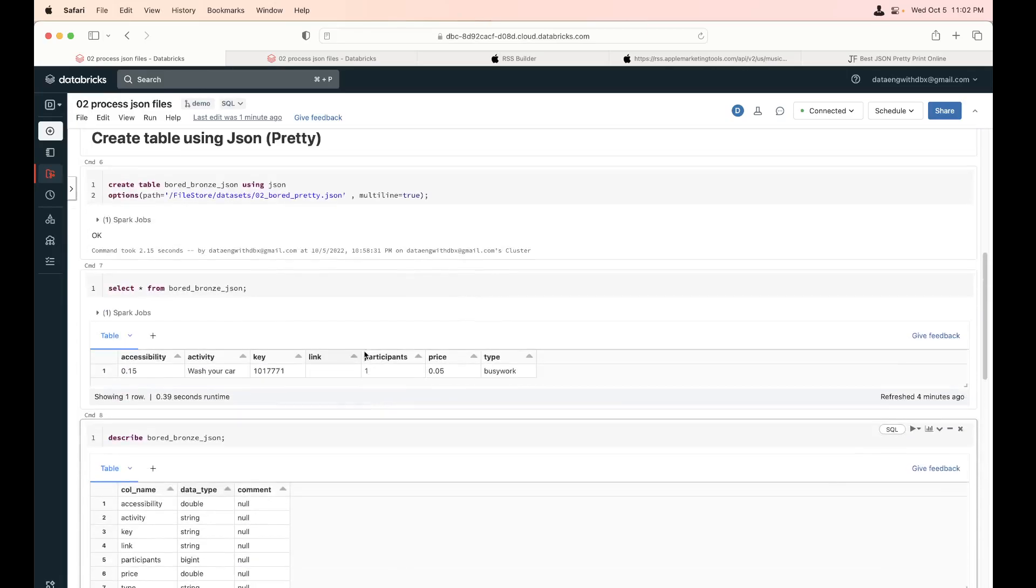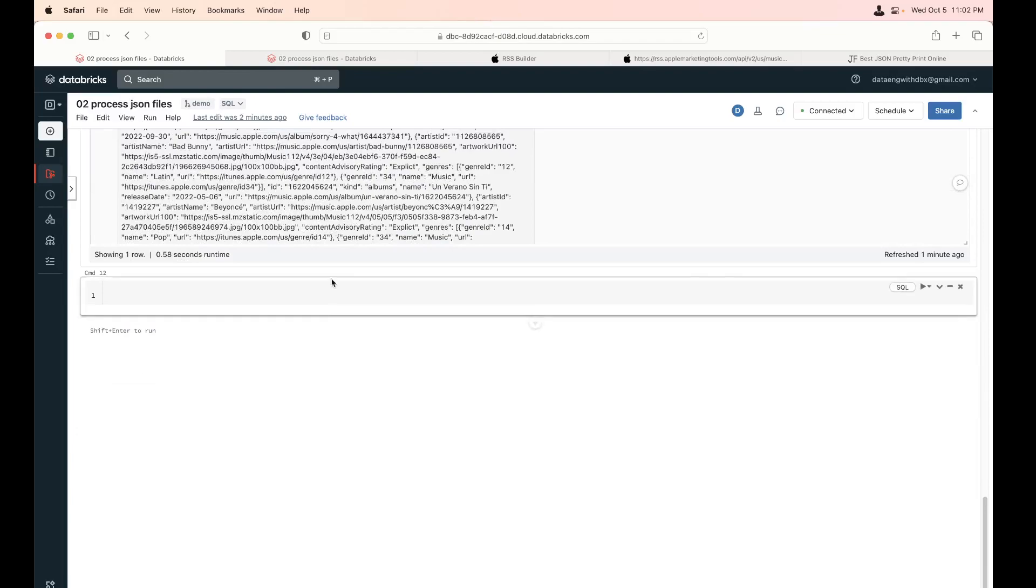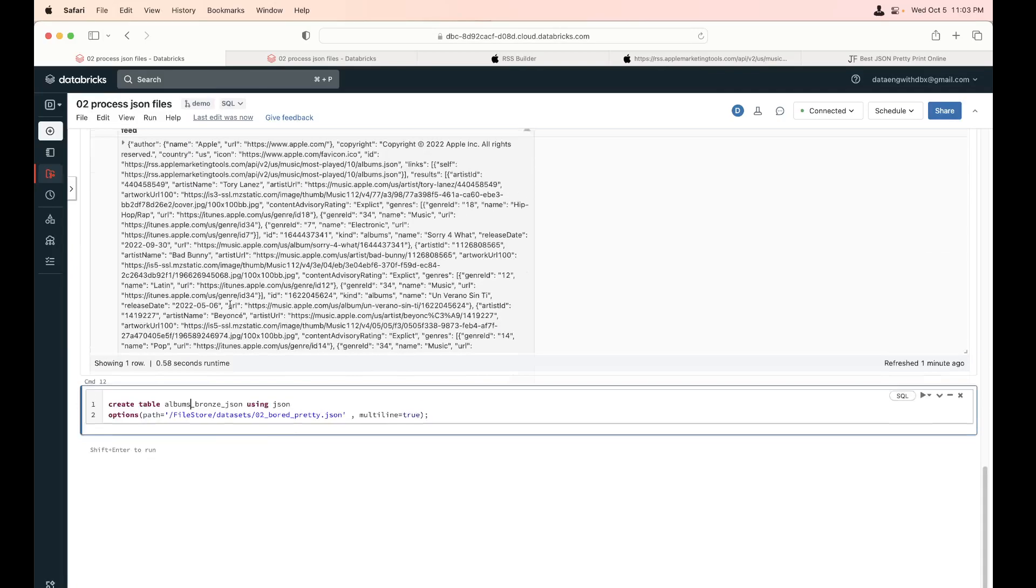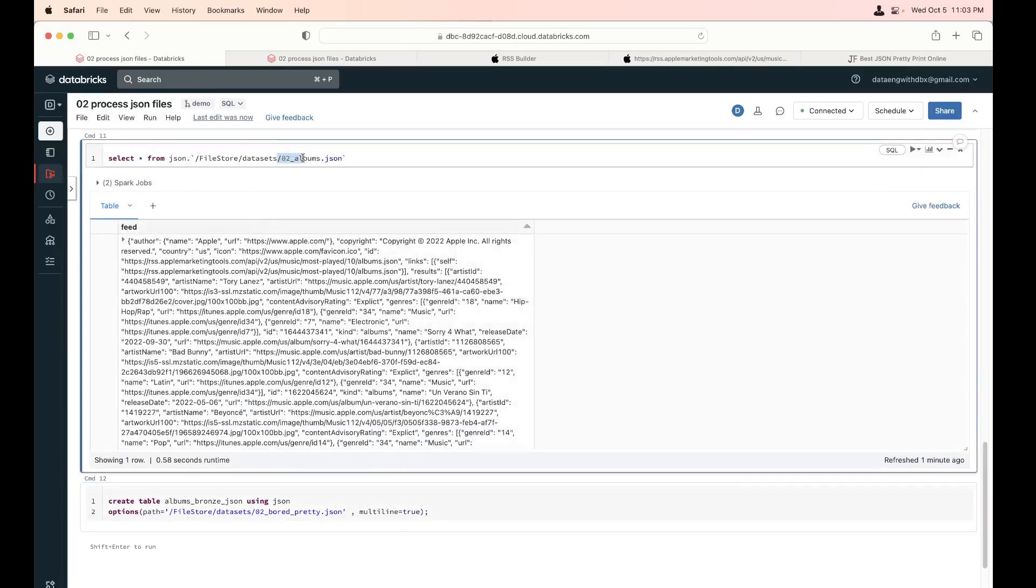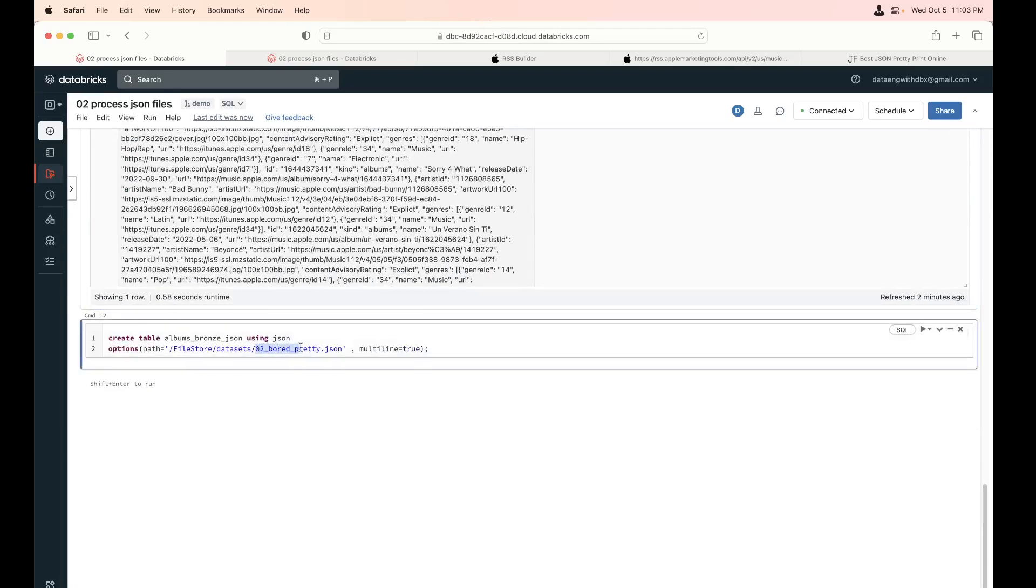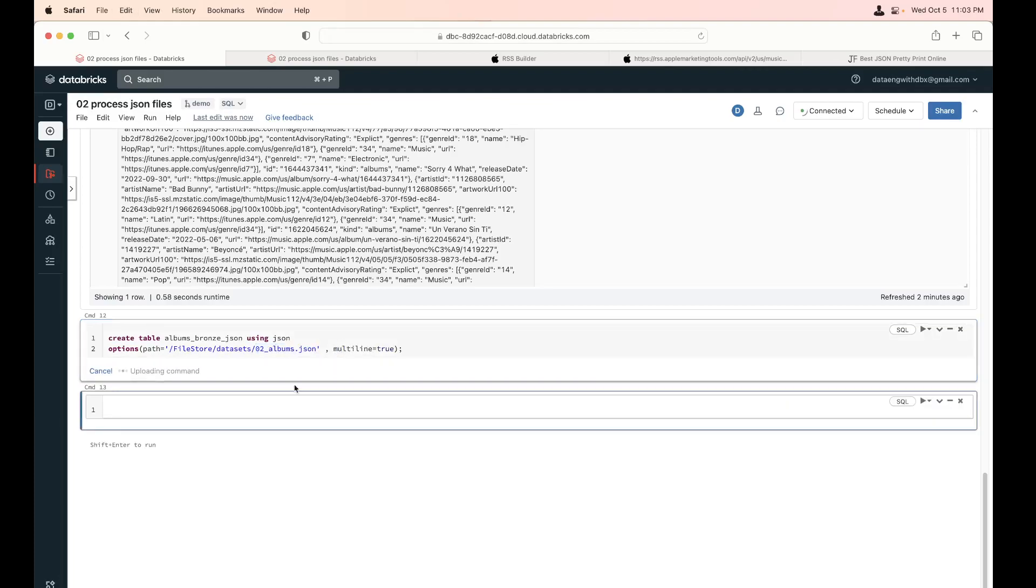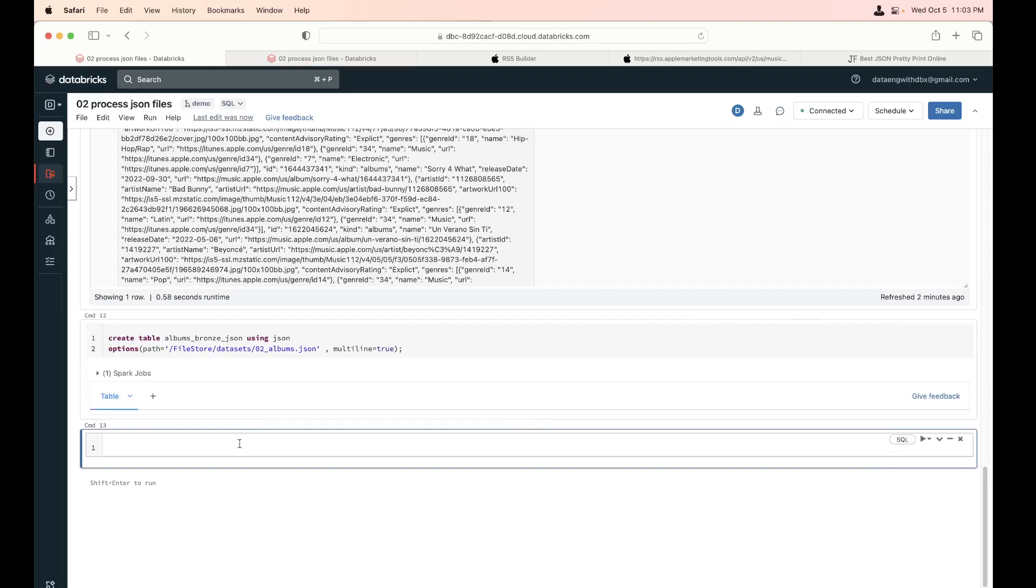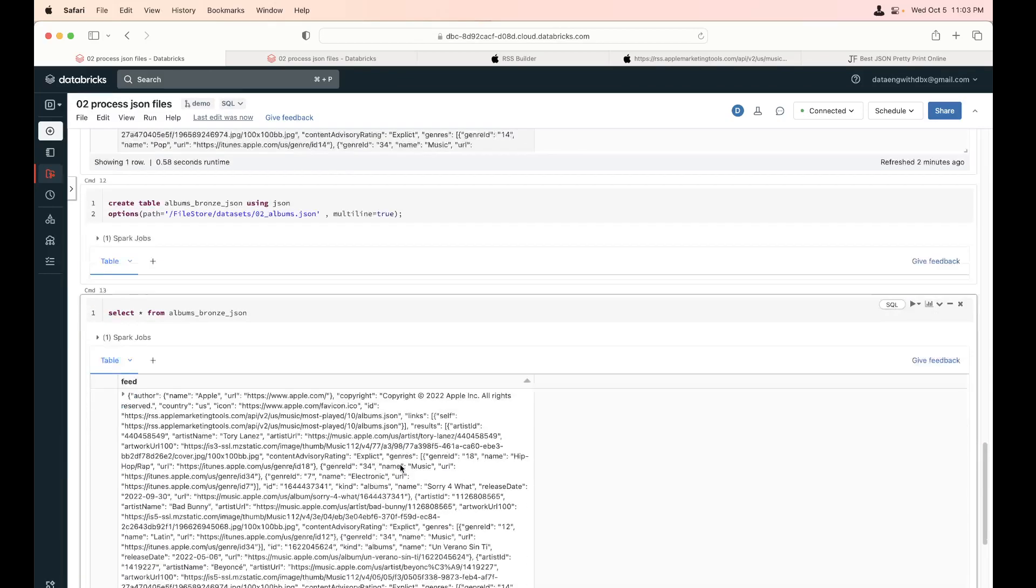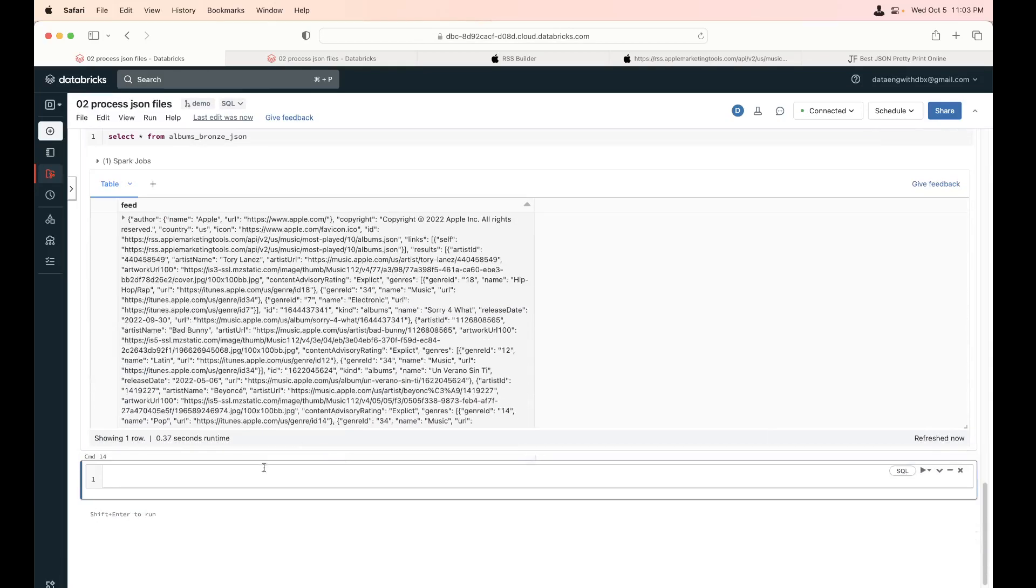I'm going back. So let me pull the author, copyright, and some of the details using Spark. So before doing that, let me create a table like this. So this way, we have something easier to work with. So I want to create a table. The file name is 02 albums.json. So this is my file. File is all done. Select star from albums bronze.json. This is my table. Same data, all good.